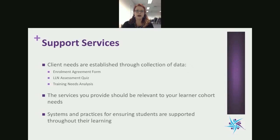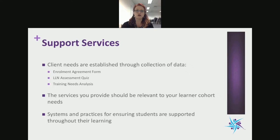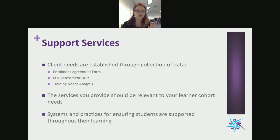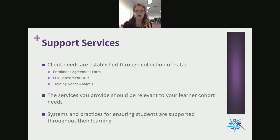The biggest component of support services is identifying current student needs through a variety of data collection — the enrollment form, an L&N assessment quiz, or undertaking a training needs analysis. The services you provide should be relevant to your learner cohort. It doesn't mean you need a counsellor on site — you can have referral services to assist those students. There's a range of ways you can provide support.